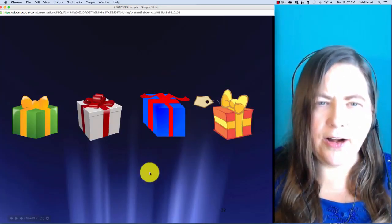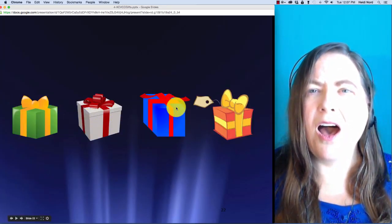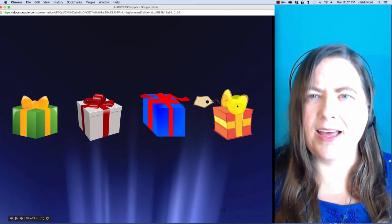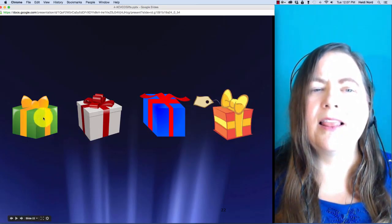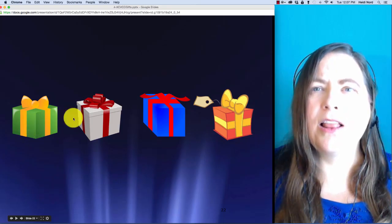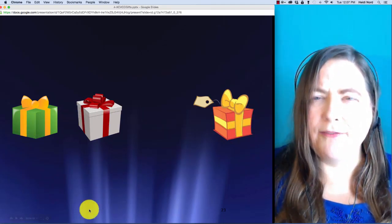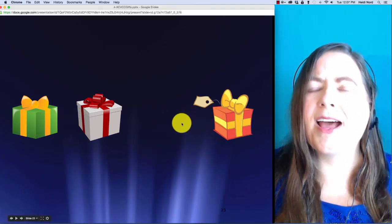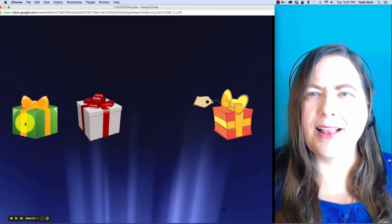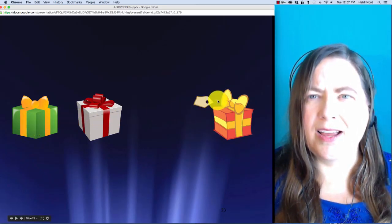Here is l-a-n-k. L-a-n-k. In lank, what if I take off the n? Then you are left with l-a-k.